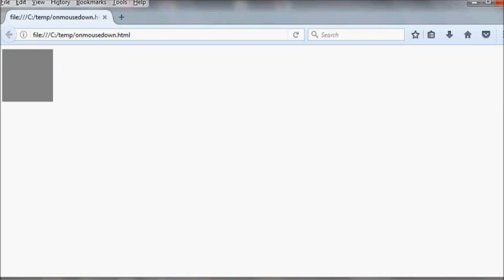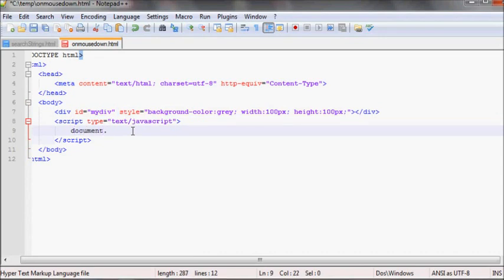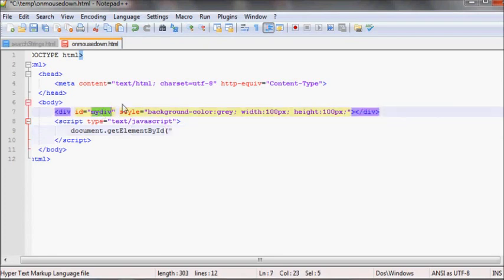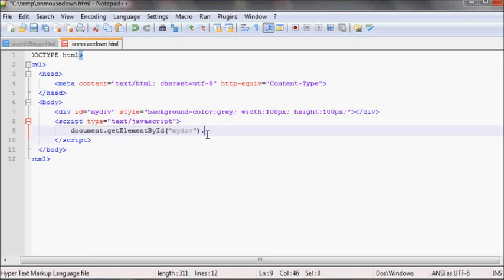So let's attach the events to this element. First, select your div — I'll do document.getElementById and then put the ID 'myDiv'. After you select your element by doing this, all you need to do is set onmouseenter.